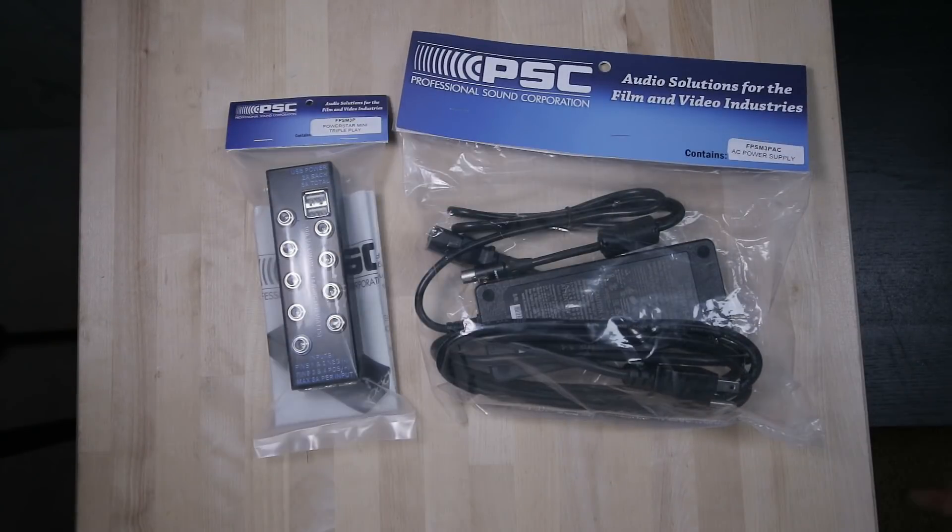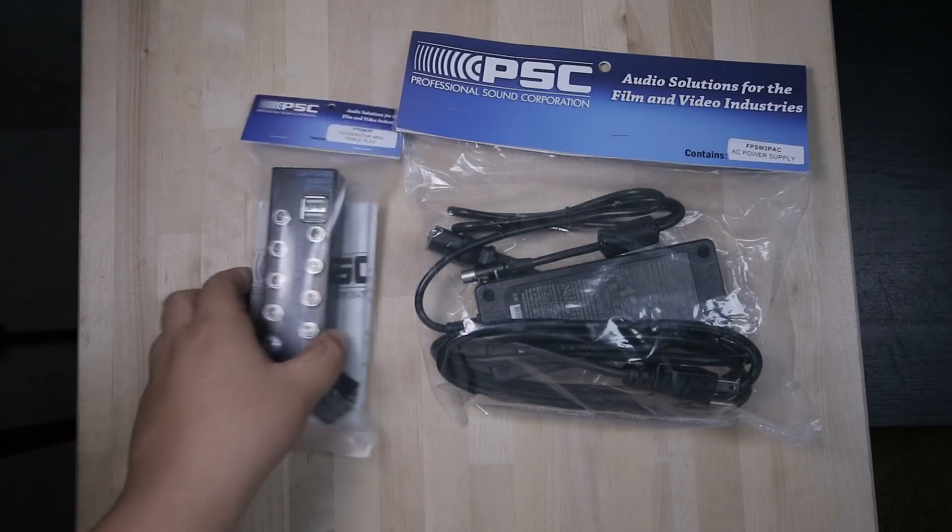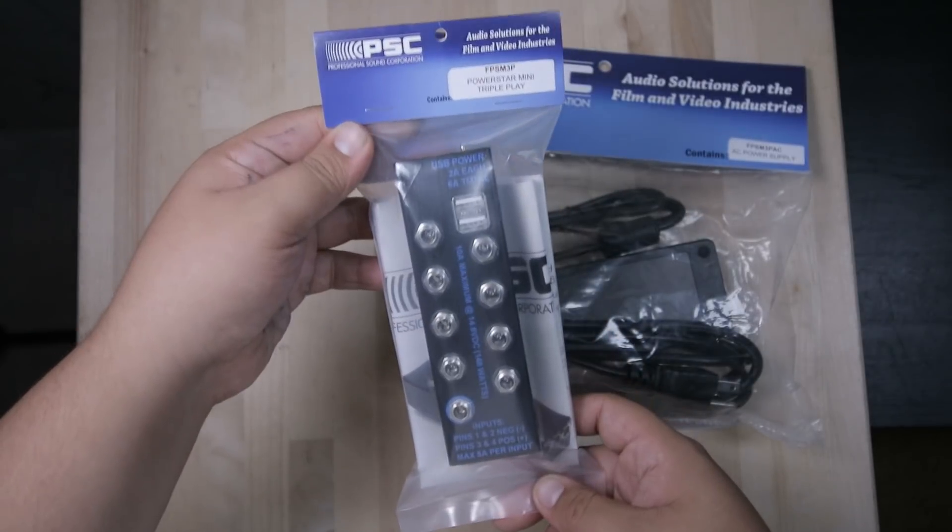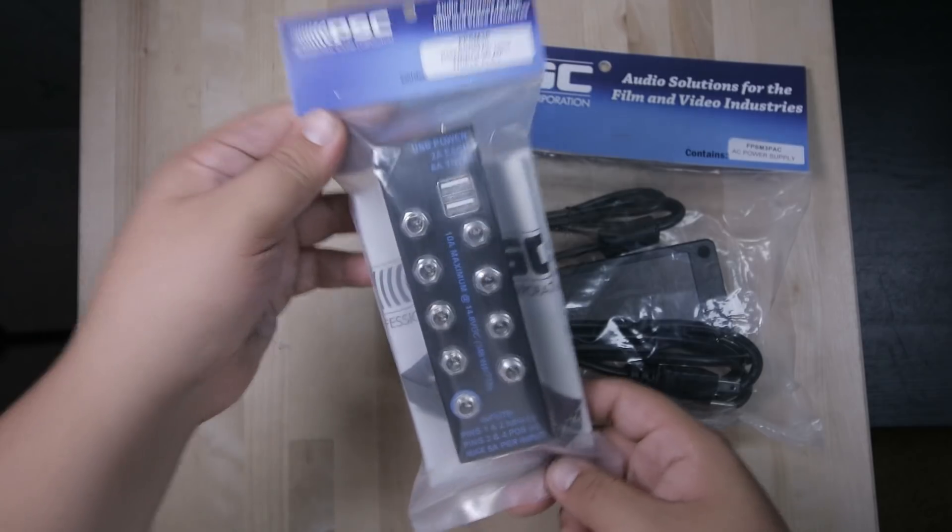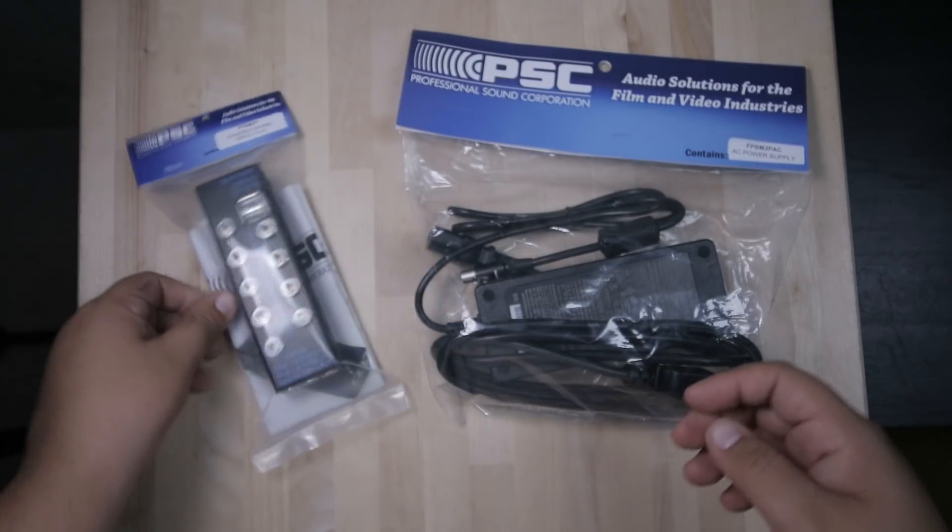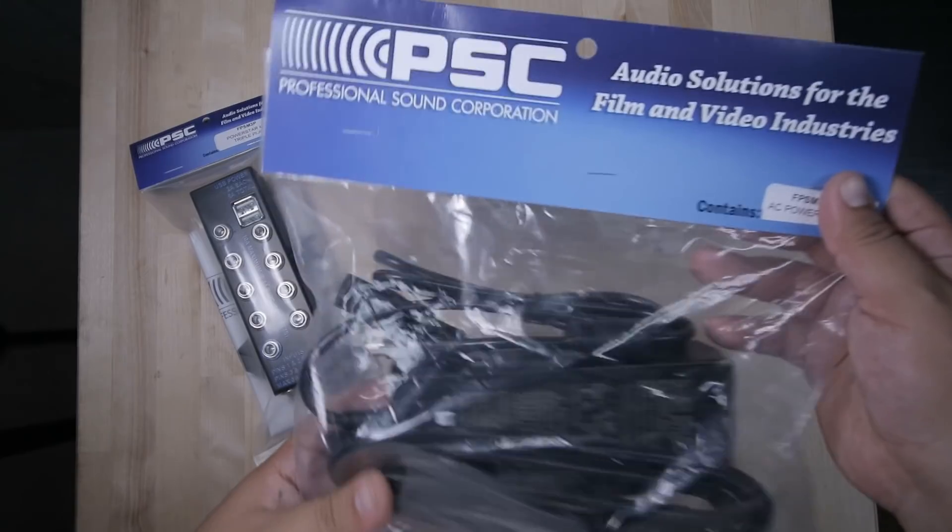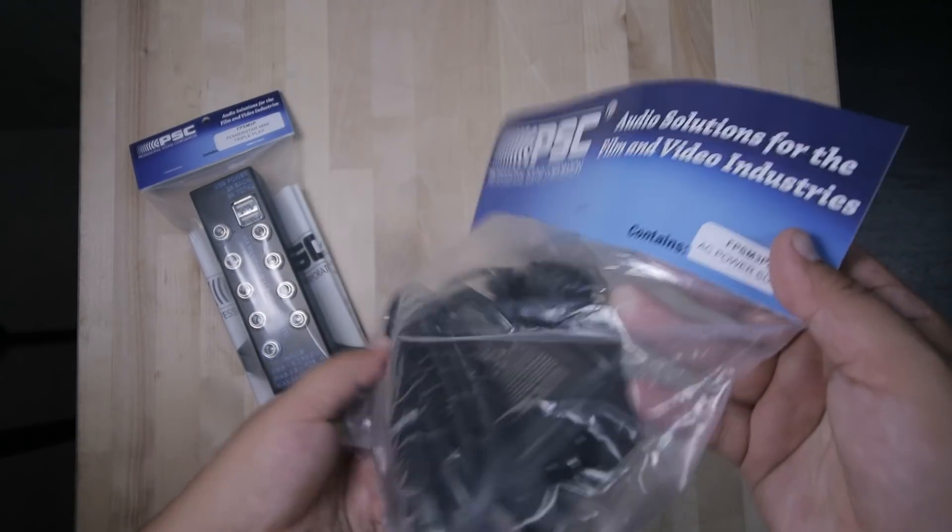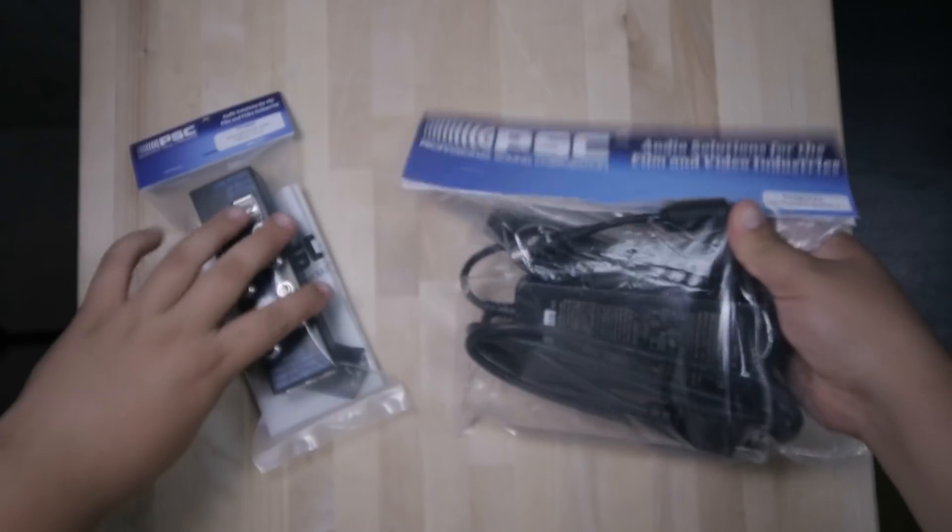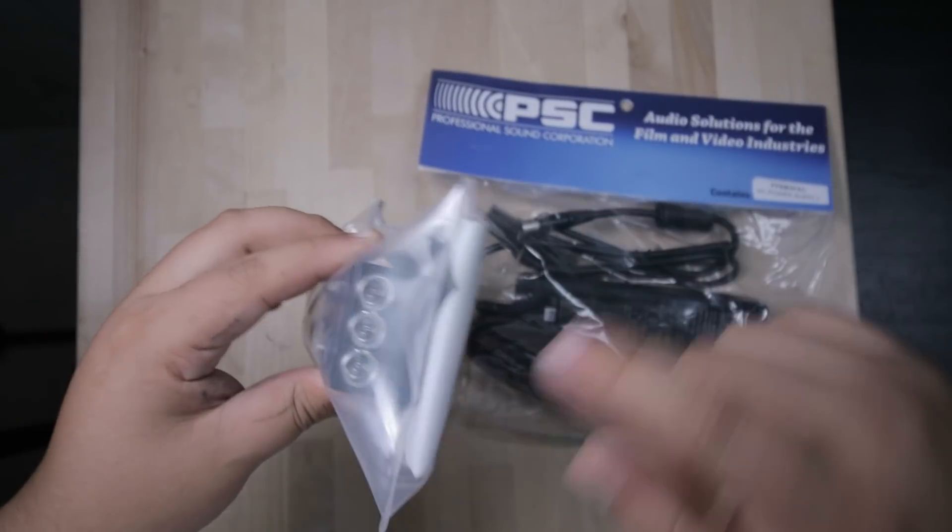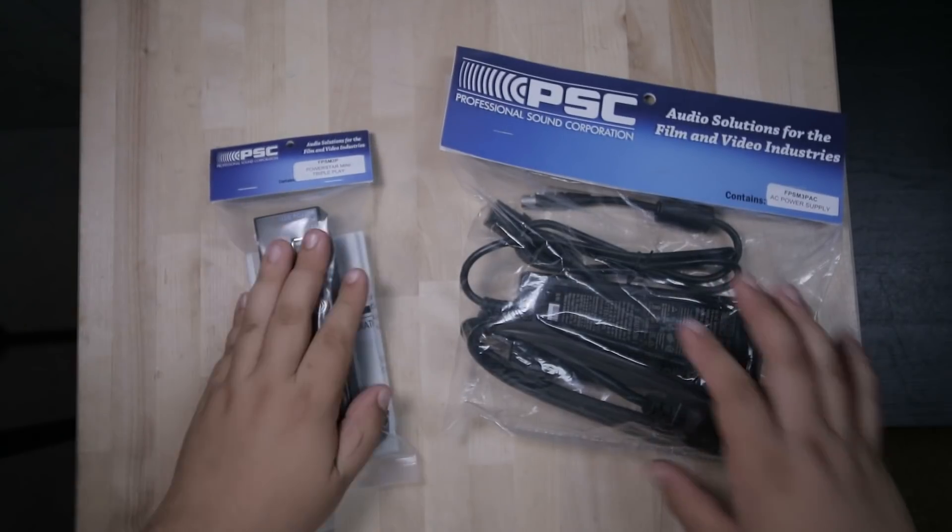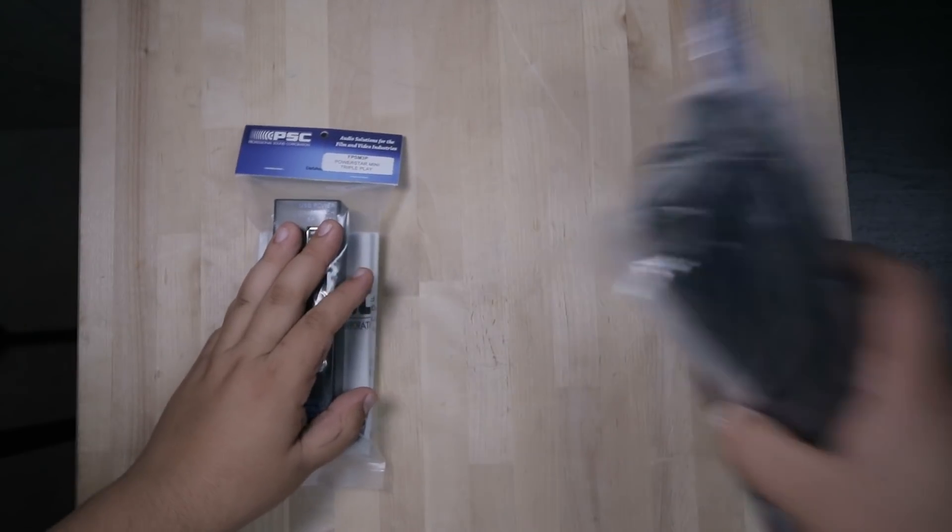Hello guys, how's it going? Today we're going to be talking about battery distribution. I got the PSE Triple Play recently from TrueAudio. This is a power supply to convert AC power to plug into here. Let's open up this thing.